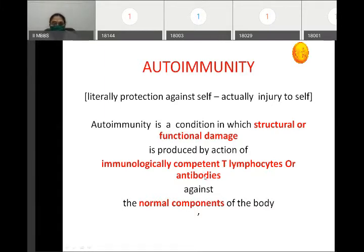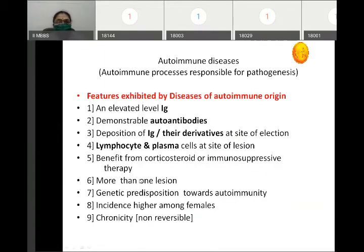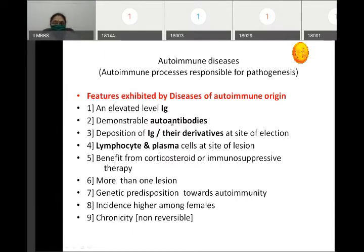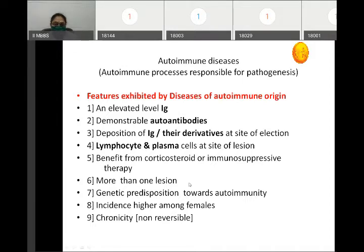Autoimmune diseases are those where the autoimmune process is responsible for pathogenesis. In these diseases we can see increased levels of immunoglobulin, demonstrable autoimmune antibodies, deposition of immunoglobulin or their derivatives at the site of the lesion, and lymphocyte and plasma cell infiltration at the site of the lesion. These patients benefit from corticosteroid and immunosuppressive therapy. Genetic predisposition towards autoimmunity is seen, incidence is higher among females, and these are chronic conditions.